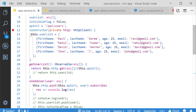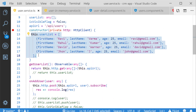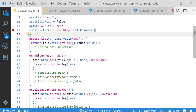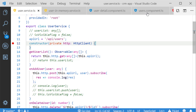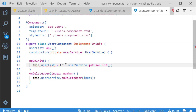Hereafter the local user service list is not required because we have already moved this functionality into Angular in-memory API. So I am removing the unwanted code — the isVisible flag and user list object are no longer needed. We have successfully completed the implementation in the service file.